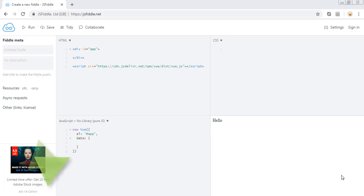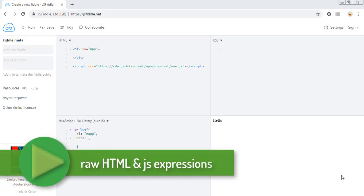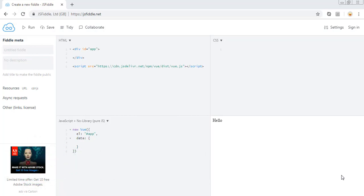Hello everyone. In this lecture we will see how we can use string interpolation, plus how we can output raw HTML, and in the end we will see how you can use JS expressions in data binding. First of all, let's start with string interpolation.